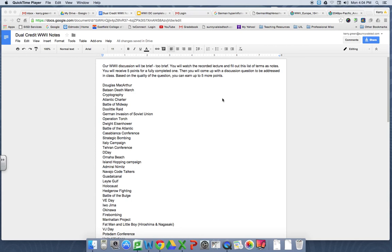We're going to cover that through a flipped lesson. When you come in on the 23rd or 24th, if you're a B-Day, you should have these notes finished. When you turn that in, you can get up to five points. It's a very simple, middle school level activity, which is why I'm not giving it a whole lot of points.